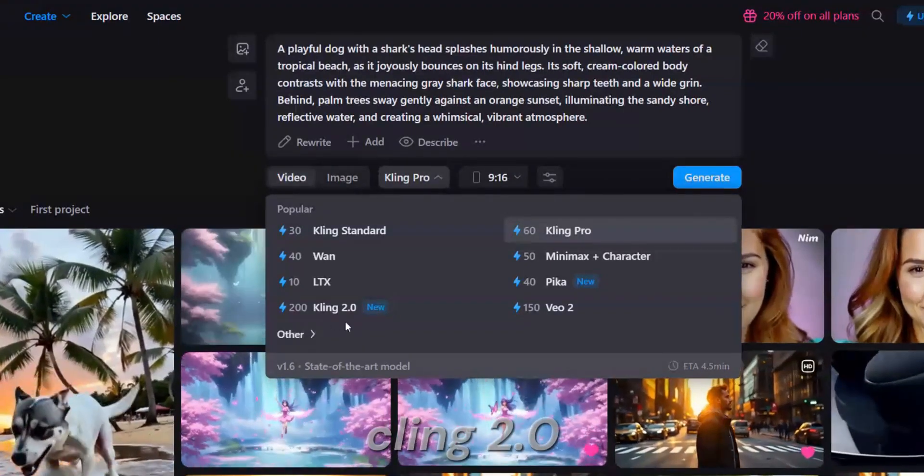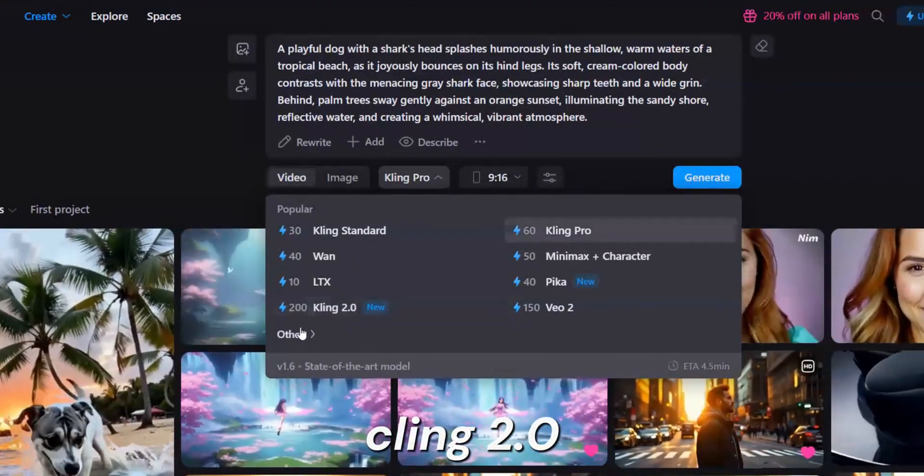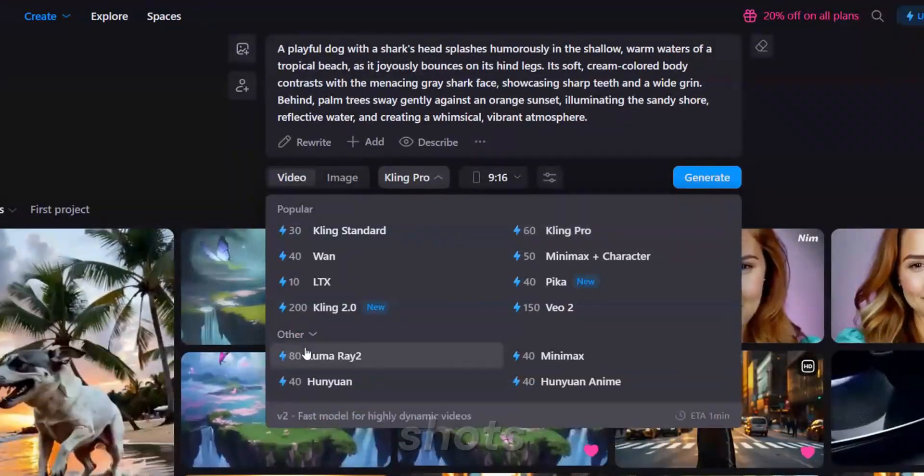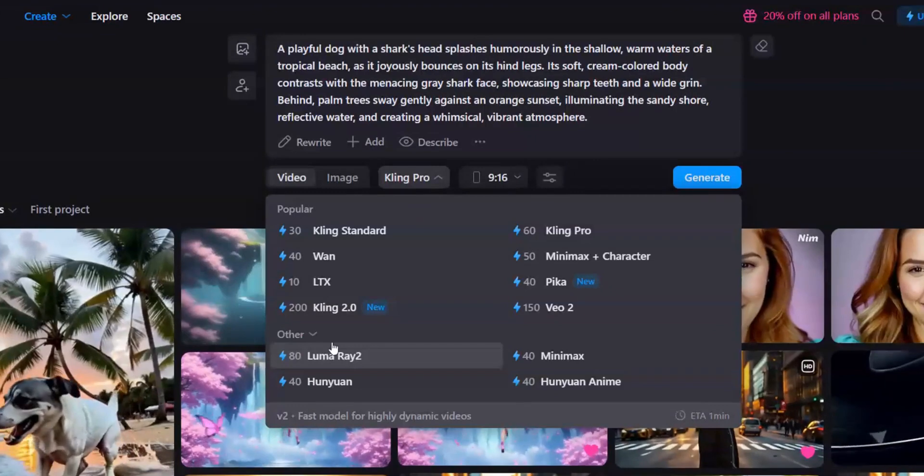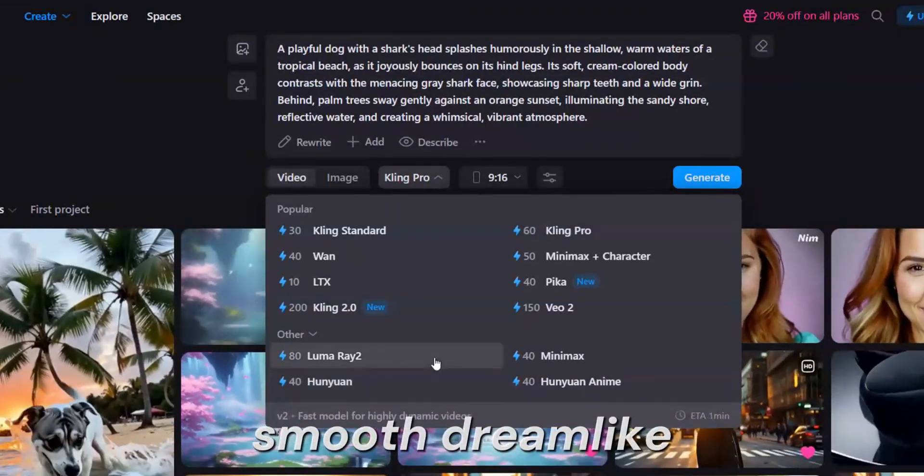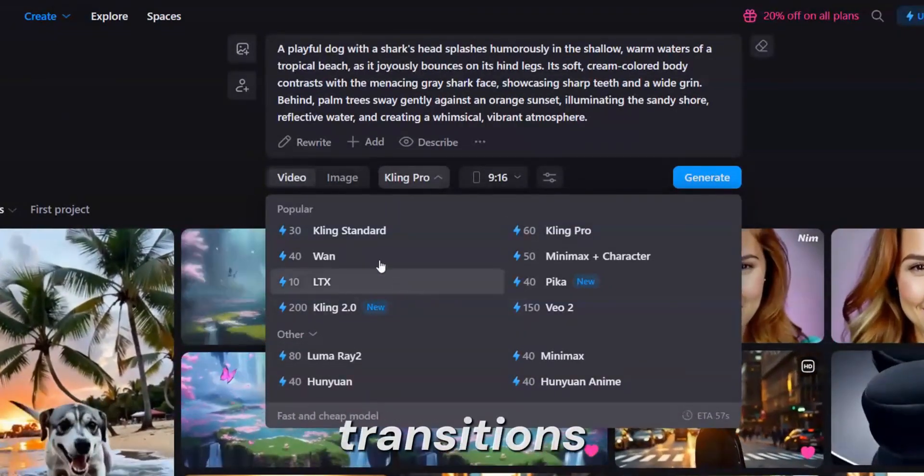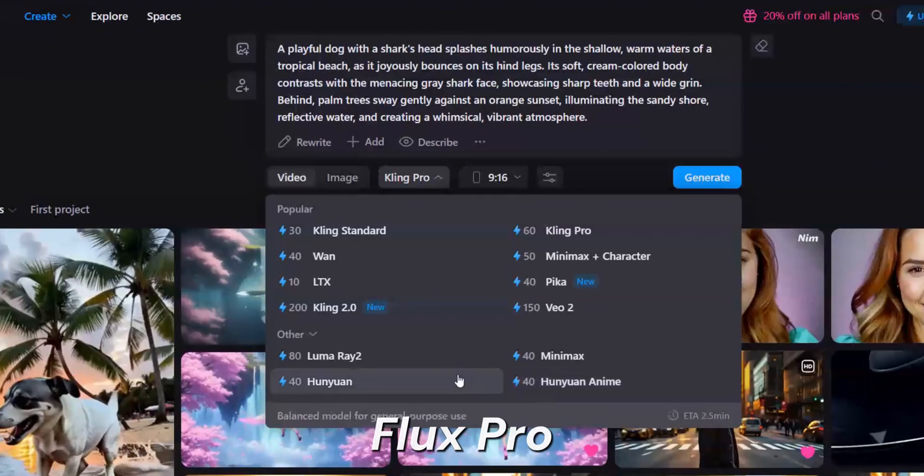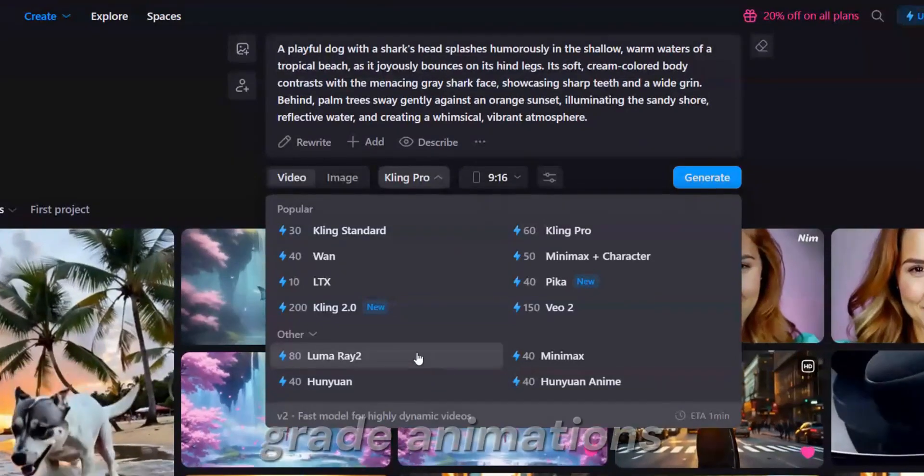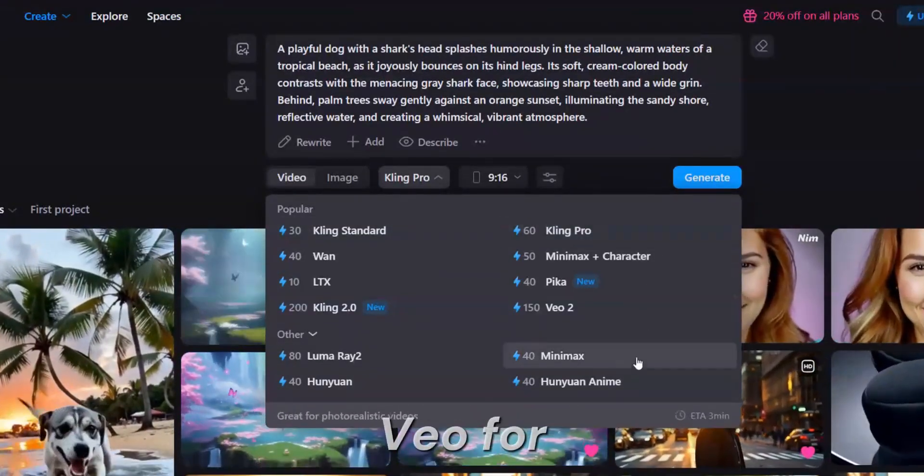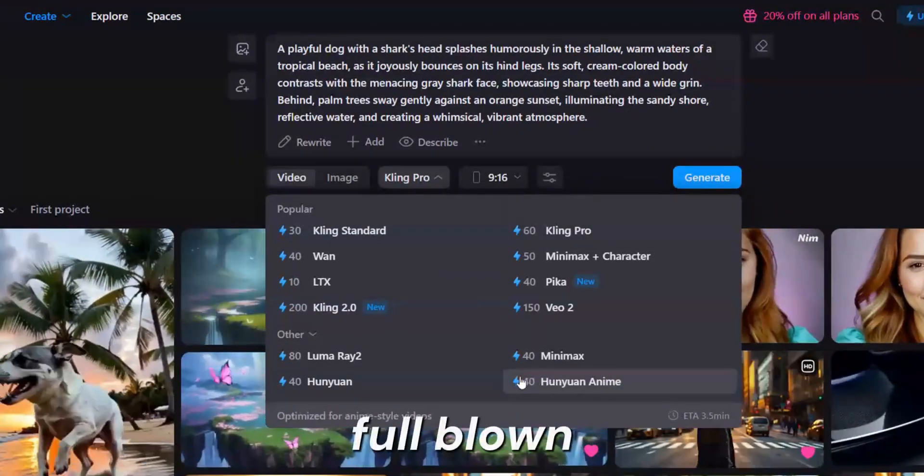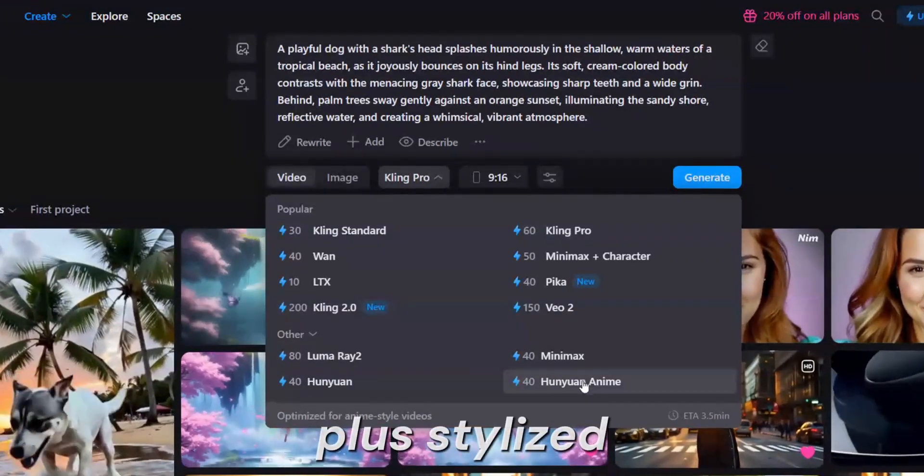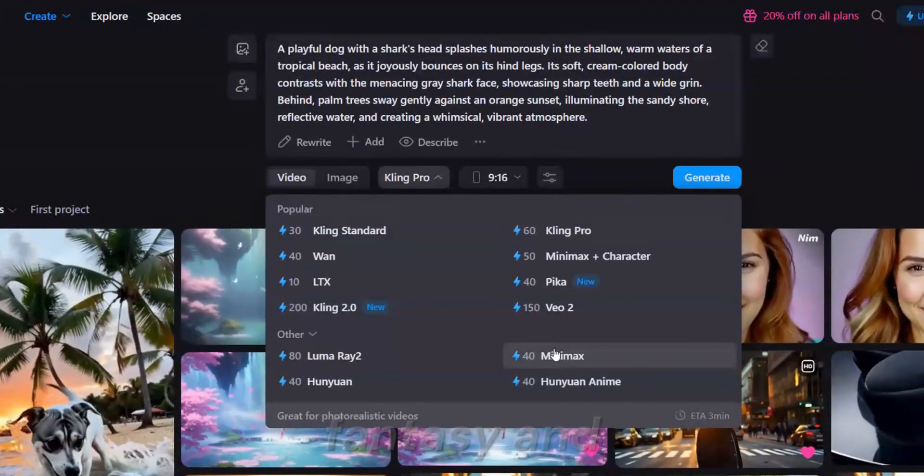Cling 2.0 for photorealistic cinematic shots. Flux for smooth, dreamlike transitions. Flux Pro for product-grade animations. Vio for full-blown movie vibes. Plus stylized anime, fantasy,